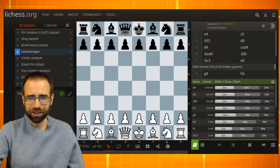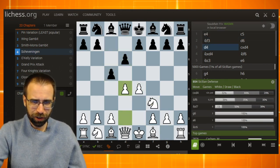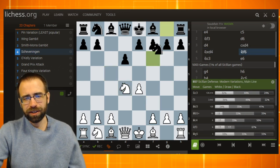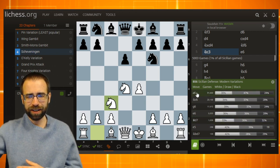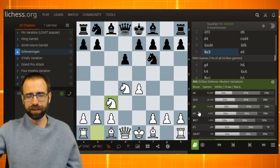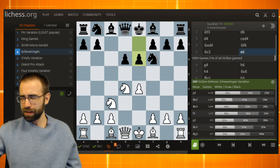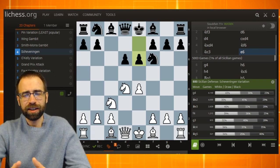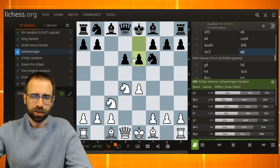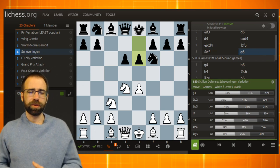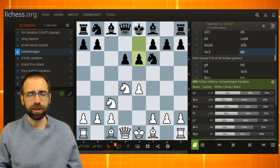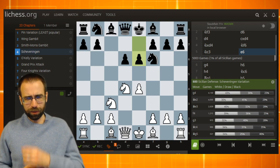Toning it down a notch, at least on the surface — our next opening is the Scheveningen. This is an open Sicilian, and this position is actually the starting point for a whole lot of variations. We're currently going to look at E6. Here are a lot of the most popular open Sicilians that occur from the variation with D6. After E6, we get the Scheveningen, and most people that play it don't actually play it in this move order.